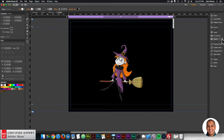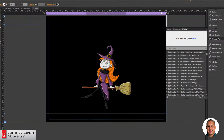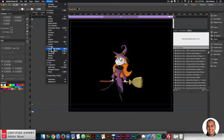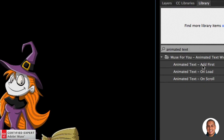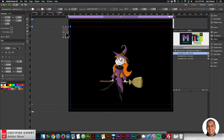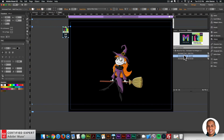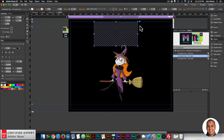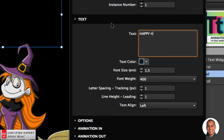Now I'll bring in the animated text widget. I'll go to the library panel on the right — if you don't see it, go to Window and click on Library. I'll type in 'animated text' and bring in the animated text widget first, clicking, holding, and dragging to place it in the upper left. Then I'll bring in the animated text on-load version, placing it into Adobe Muse, and work with the widget options. For the text, I'm going to say 'Happy Halloween'.